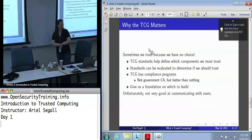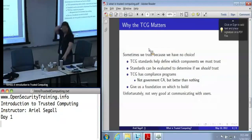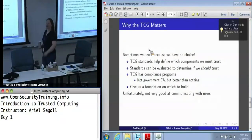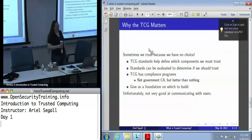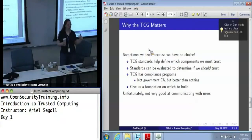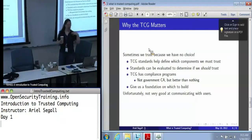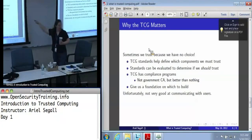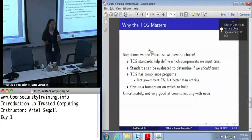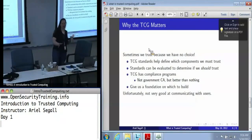So, why do I mention the TCG? Sometimes we have to trust people because we don't really have any alternatives, and the TCG is fundamentally the group that we end up trusting because we have no alternatives. Their standards are actually being adopted, and these are what define the components we can easily get that we have to trust. So we can evaluate these standards to determine if we should trust them — because we don't always want to trust all of them for every purpose.